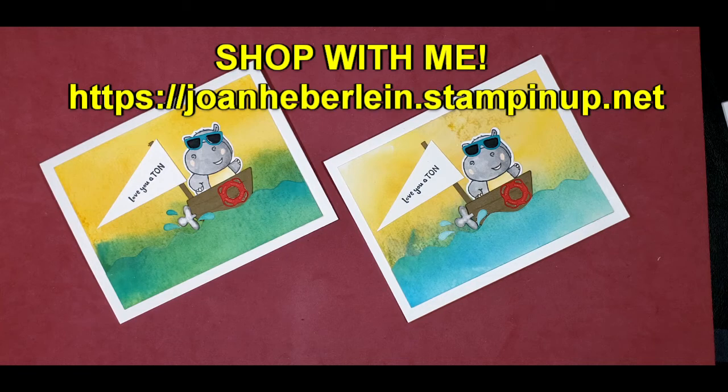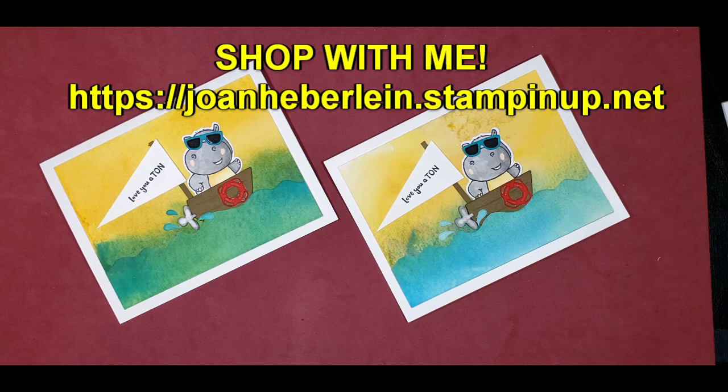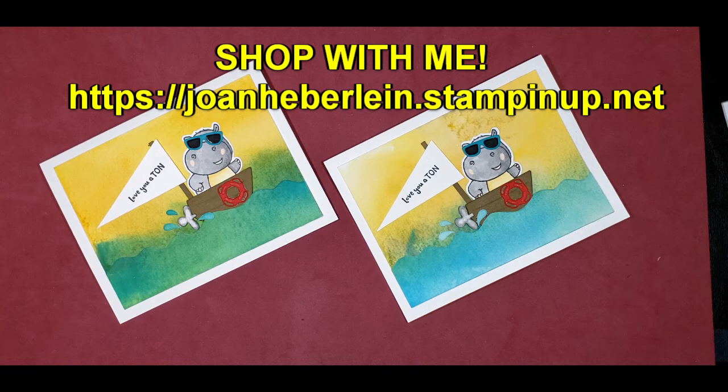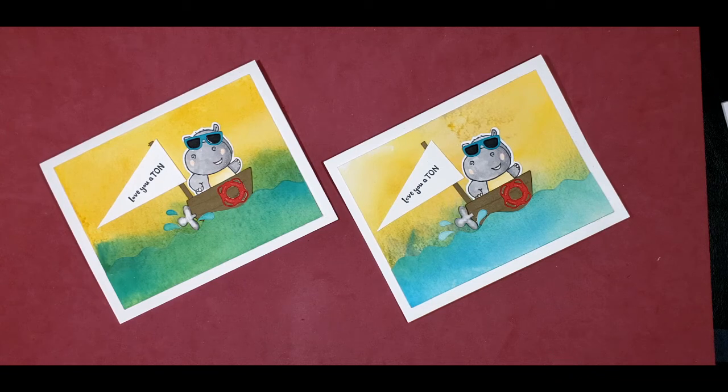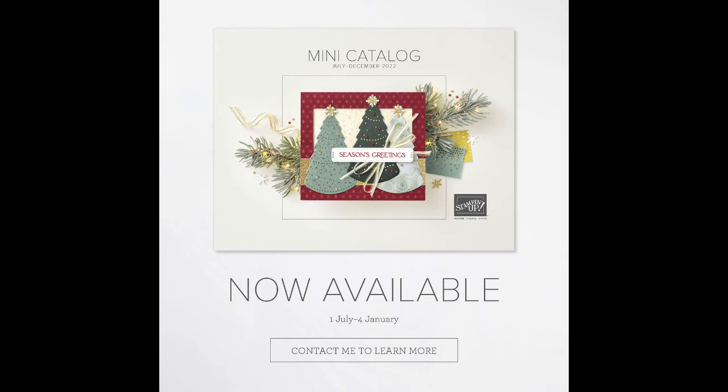If you'd like to place a Stampin' Up order or would you like a catalog, hop over to my website where you'll find the Shop Now button. To shop with me, you'll need to go to joanheberline.stampinup.net. Bear with me a little bit longer because I want to let you know of the promotions going on right now. The July-December 2022 mini-catalog is here. Share and celebrate every season of life with the brand new products from the July-December 2022 mini-catalog. Find the perfect something for autumn, winter, spring, and every occasion in between. You can find a link to that catalog in the comments section below.